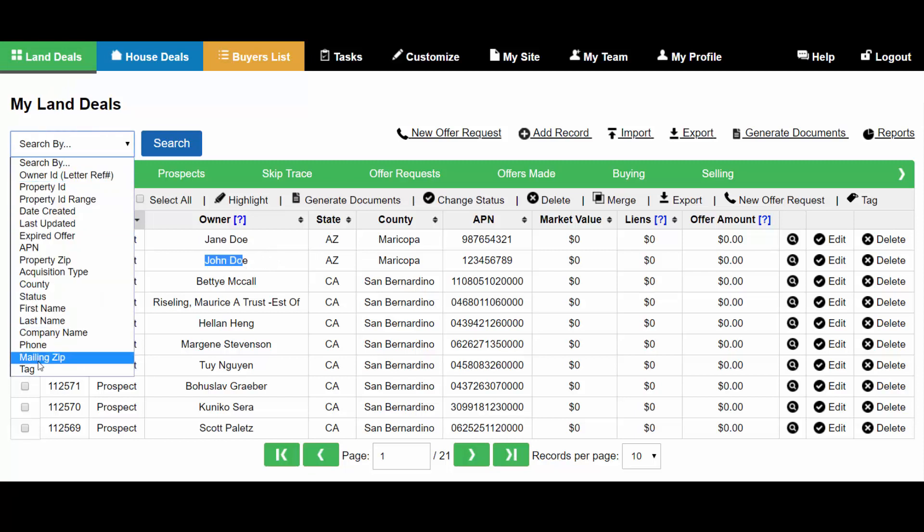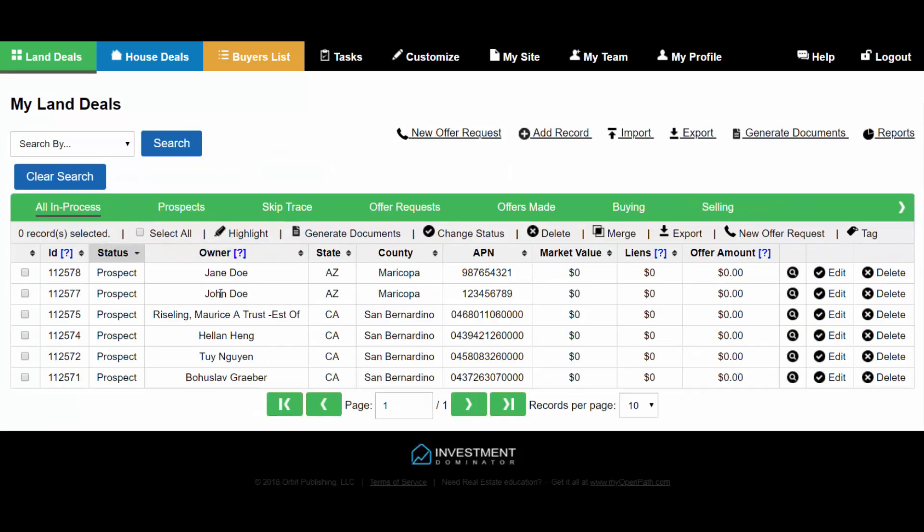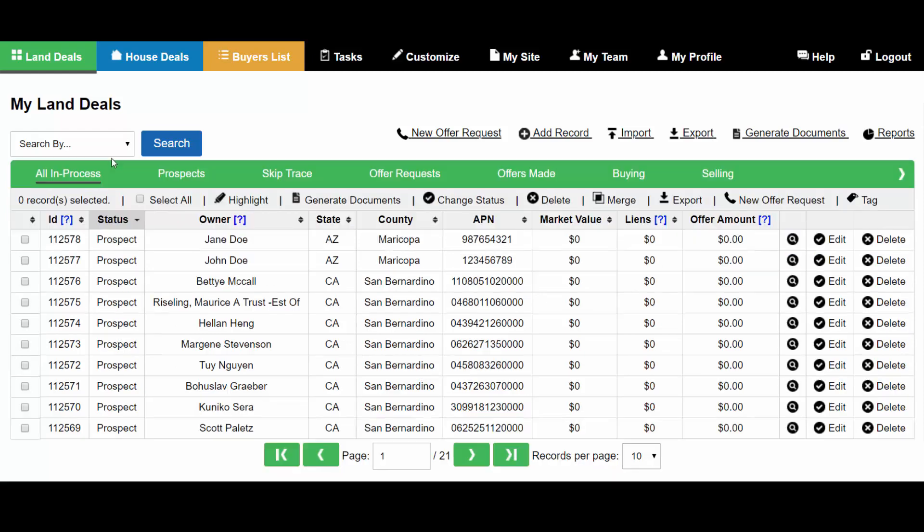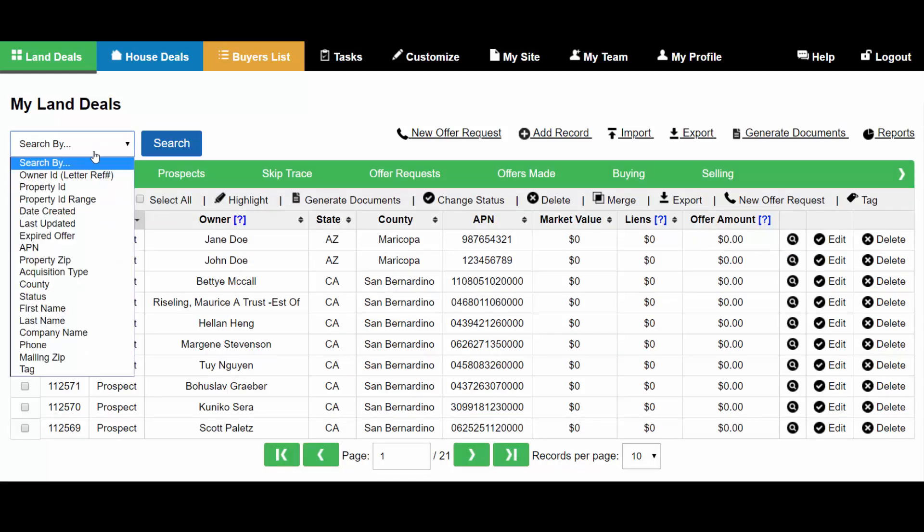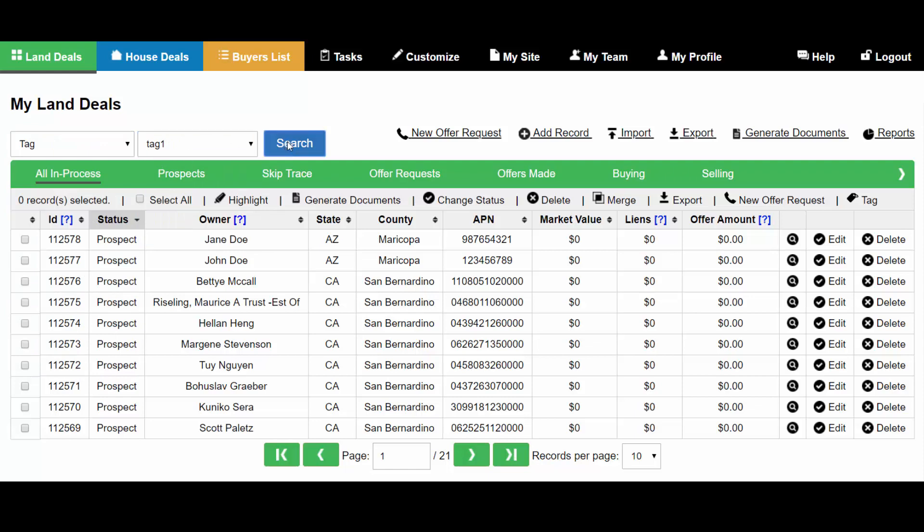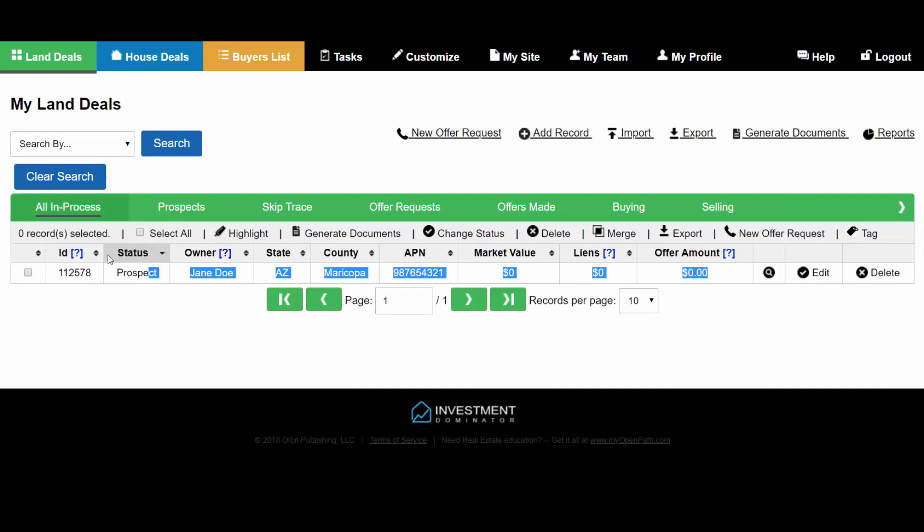Now if I run my tag report again under campaign 1, you'll see it has a total of six records in there now including the two that I just imported. Also, if I run a tag report by the tag 1 example, Jane Doe, the one record that I added that tag to, shows up.